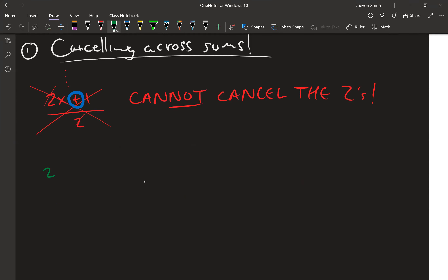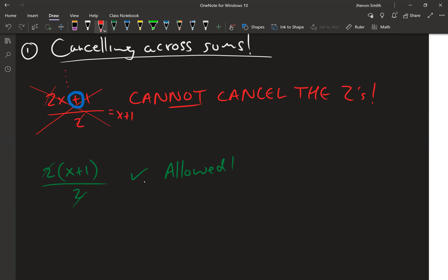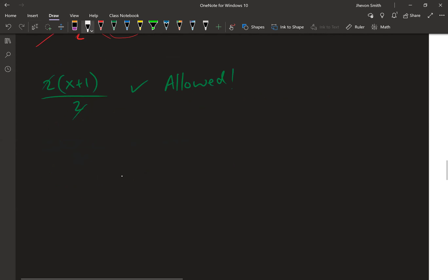They'll cancel the twos and end up writing something like x + 1 as the answer — and on a multiple choice exam that would be one of the answer choices, just to catch you. That's a correct cancellation only when it's across multiplication. Do not cancel across sums — it's a very bad mistake and you'll be punished heavily for making it.